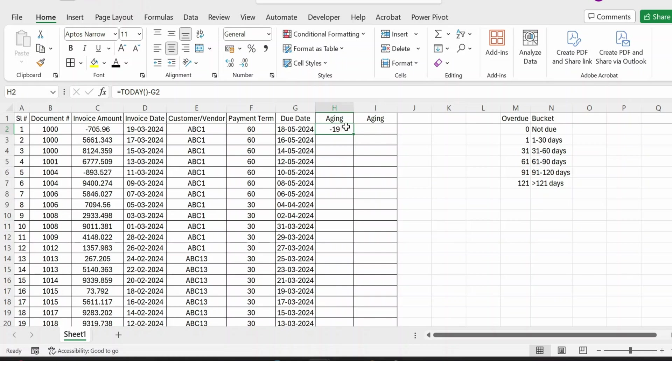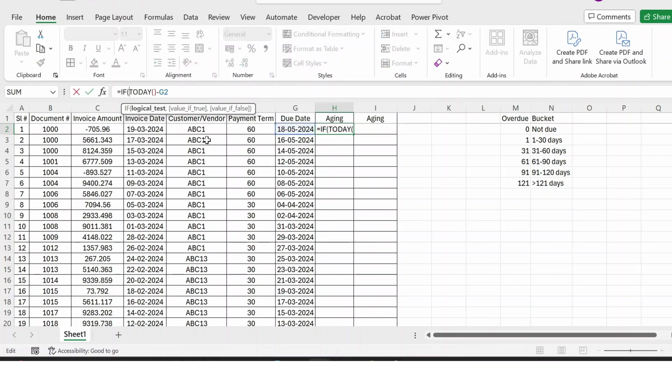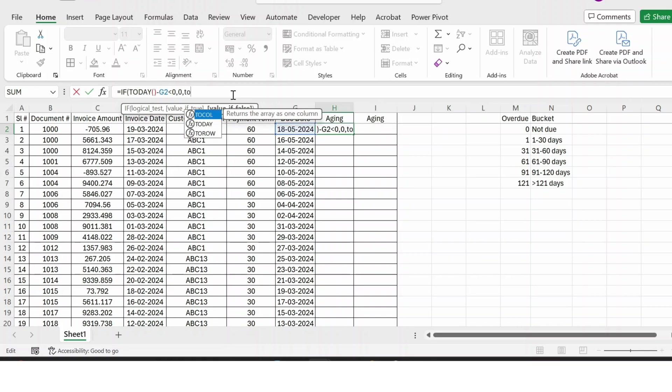So for this, I use the IF function. If my result is less than zero, then I make the end result as zero. If not, then I again use the TODAY function.